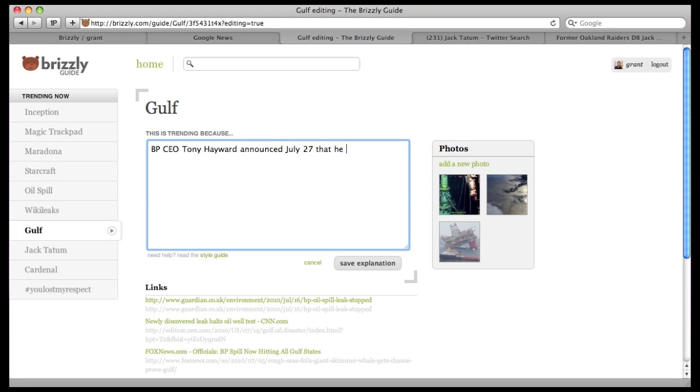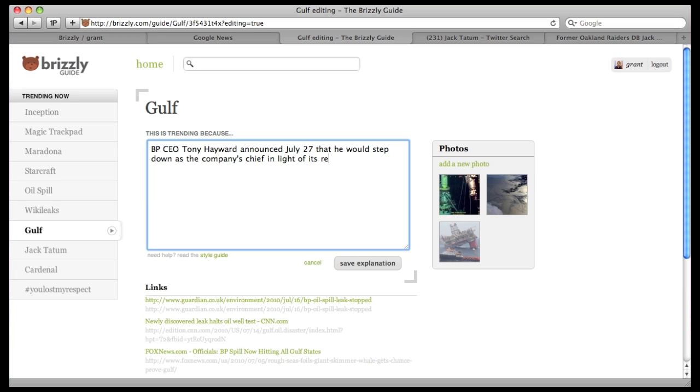At times you might want to update topics that other people have already explained. There might be new details in a developing story, or you might just have more information to add. Click Edit and add information and links as before.